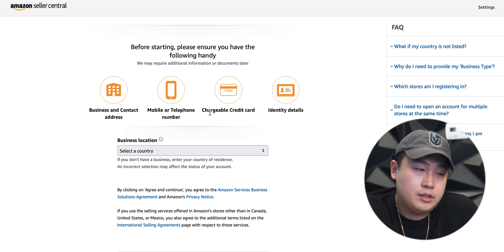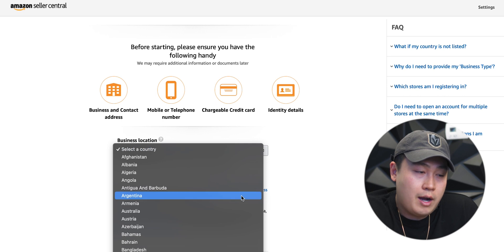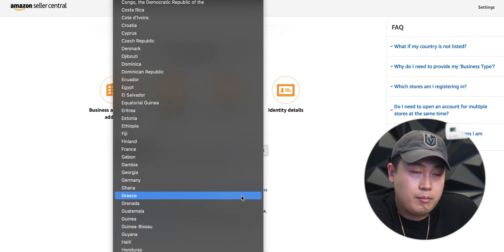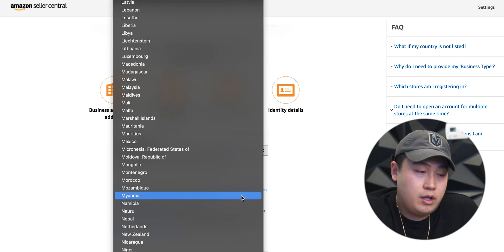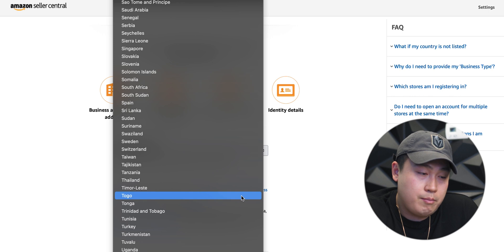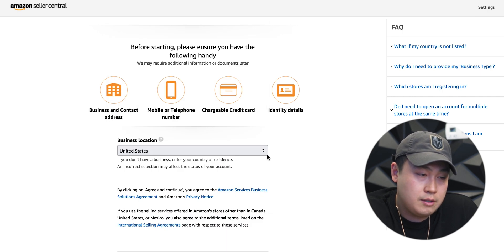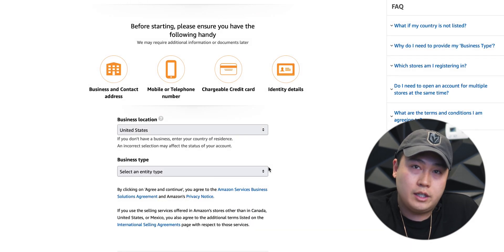This page is gonna ask you for your business location. I'm from the United States, and probably a majority of you watching this video are in the same boat as me. So you're gonna click United States. If you're in another location, go ahead and click that.